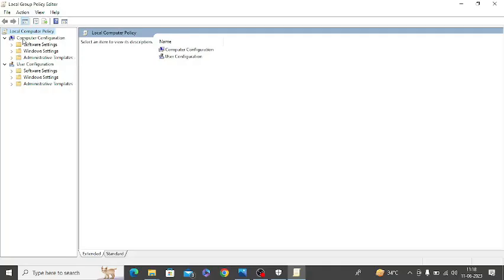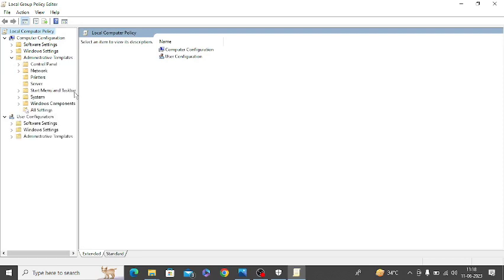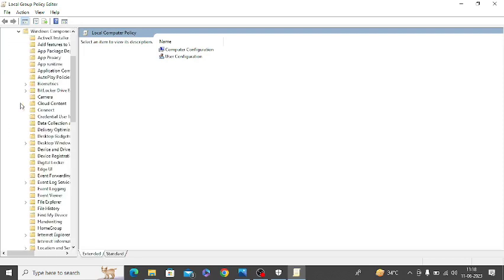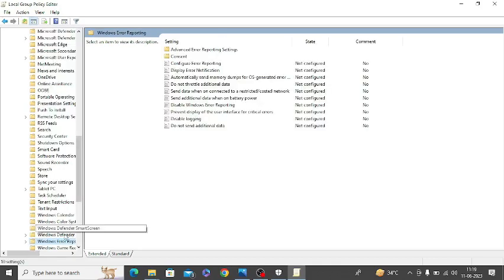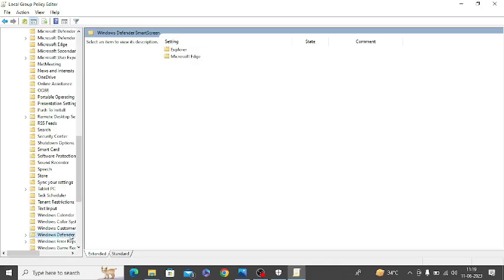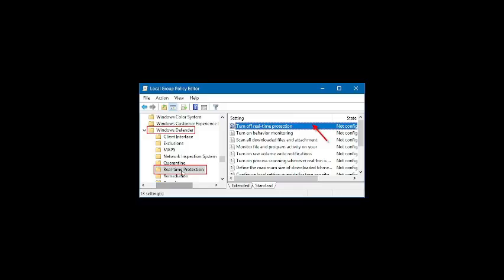On the left side under Computer Configuration, click on Administrative Templates, then Windows Components, then Windows Defender. Under Windows Defender, click on Real-time Protection.